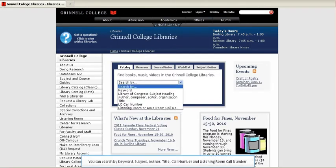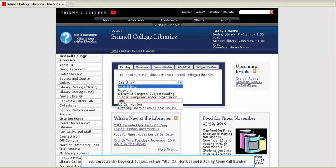You can search by keyword, subject, author, title, call number, and listening room call number.